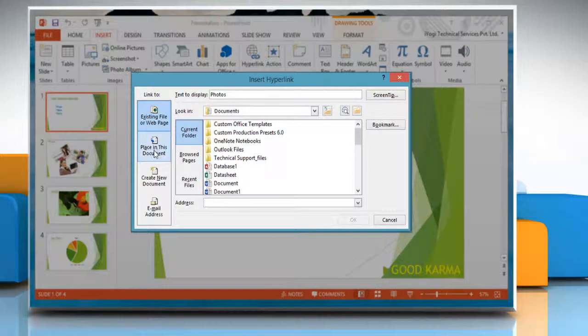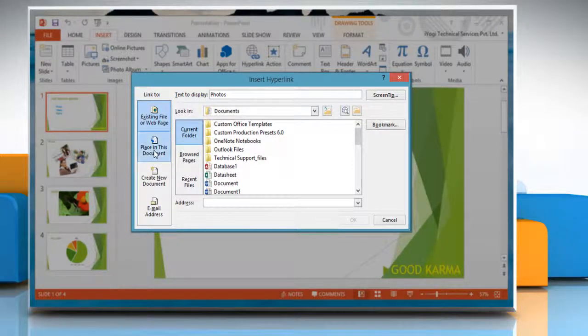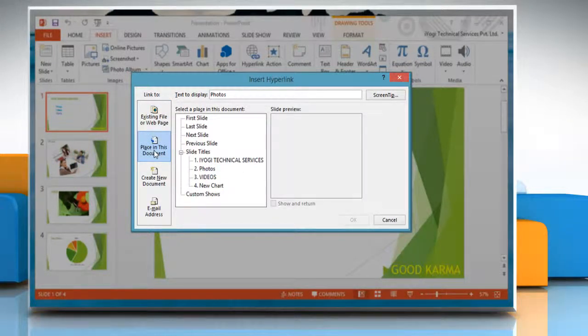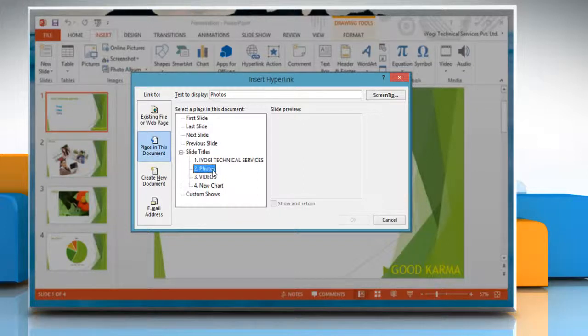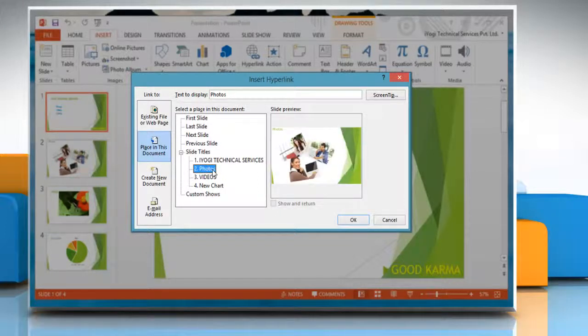In the Insert Hyperlink dialog box, select the Place in this document tab on the left pane and select the slide where you want to link to. Once you have added the link, click OK.